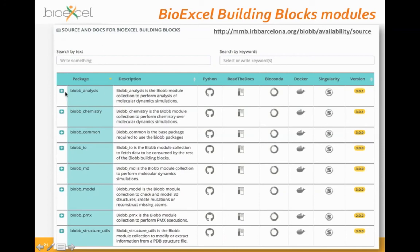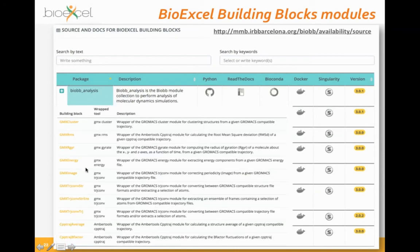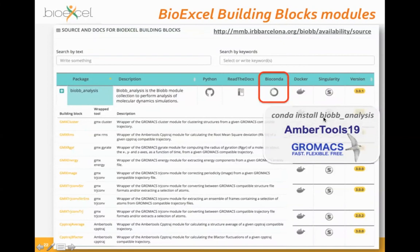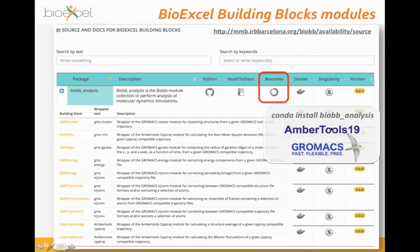The BioBB website has a table of all modules with links to GitHub source code, Read the Docs documentation, bioconda packages, Docker containers, and Singularity containers. Clicking on a module like 'analysis' lists all its building blocks, and clicking a building block opens its documentation. Clicking a bioconda link lets you install the package in one line — conda install — which automatically creates an environment with all dependencies, for example AmberTools 19 and GROMACS, so you can run all building blocks without installing anything else.